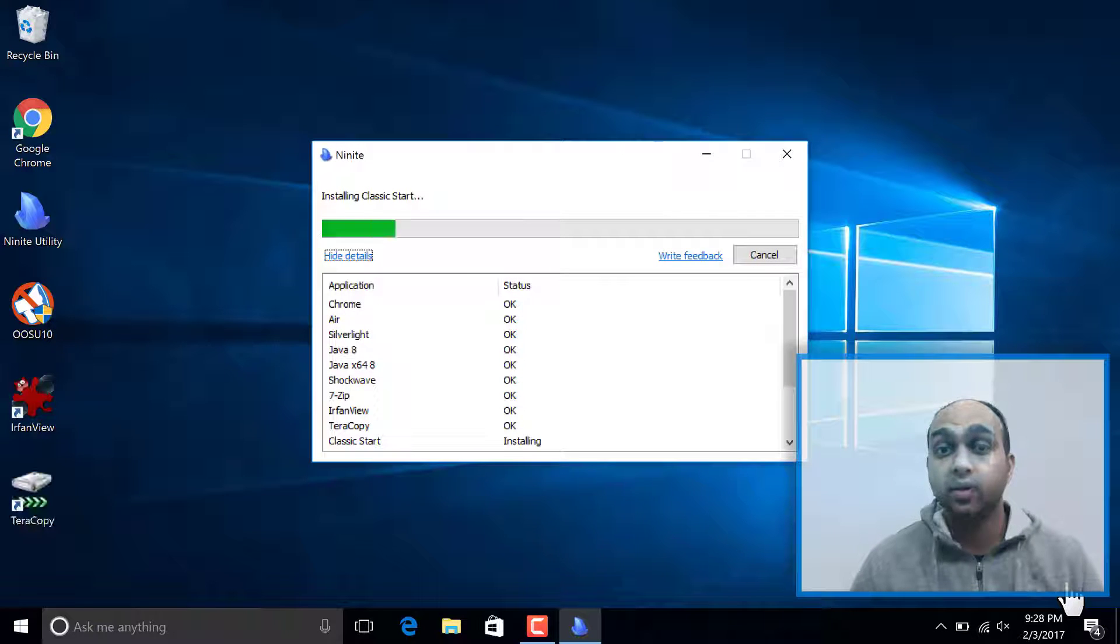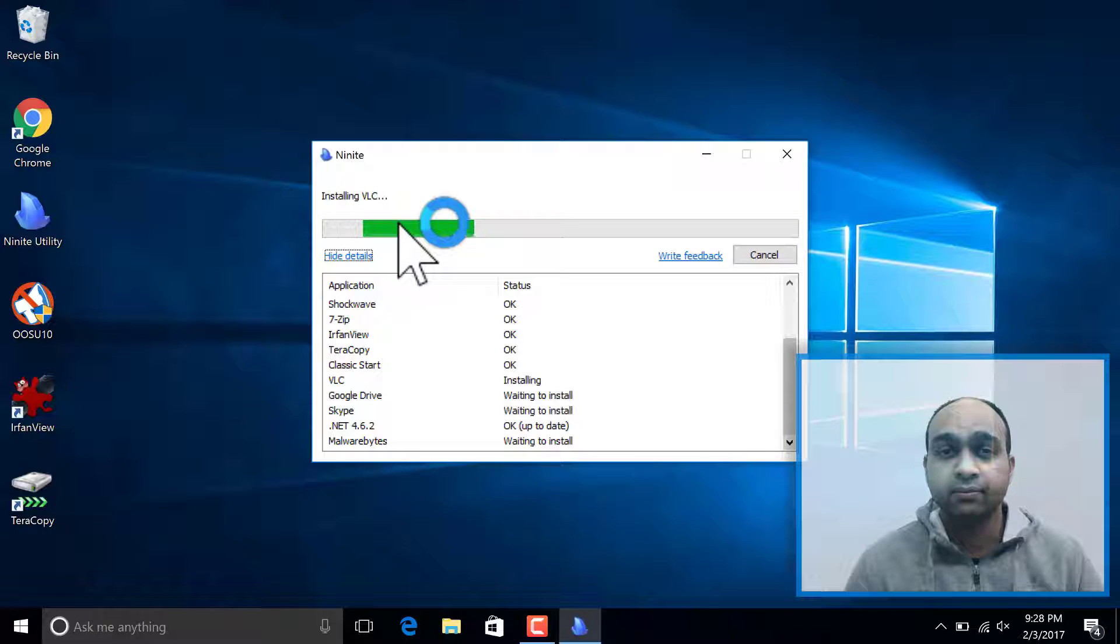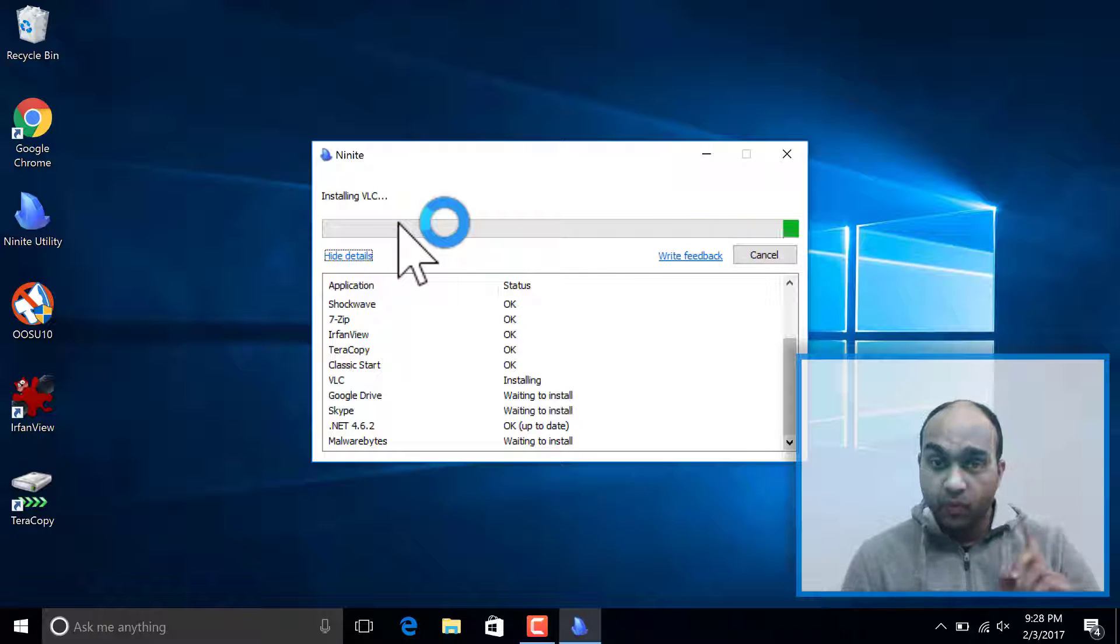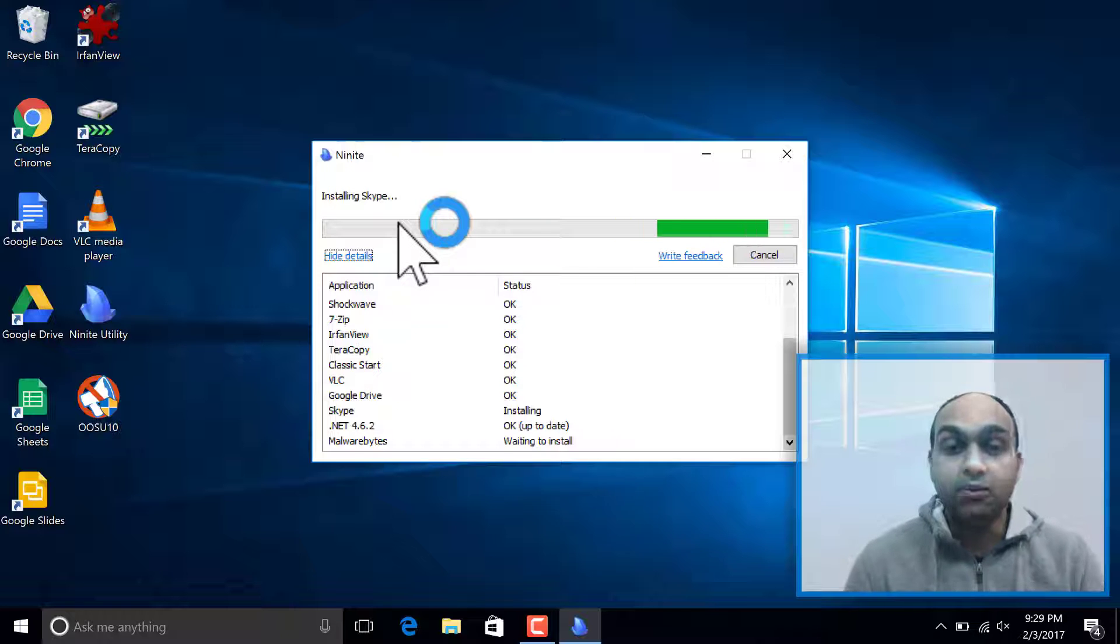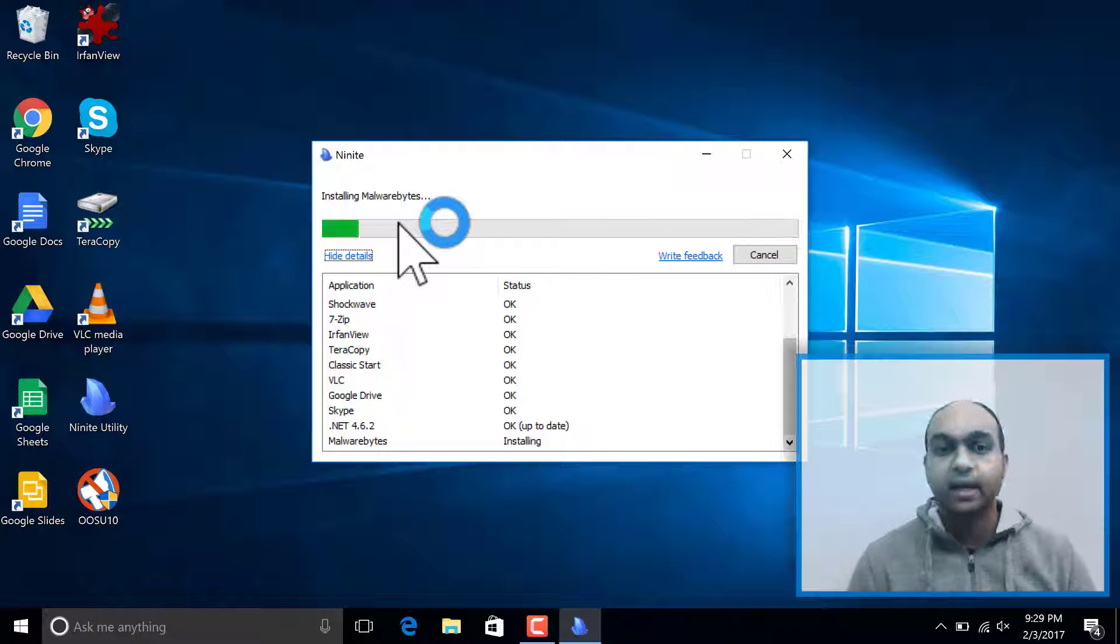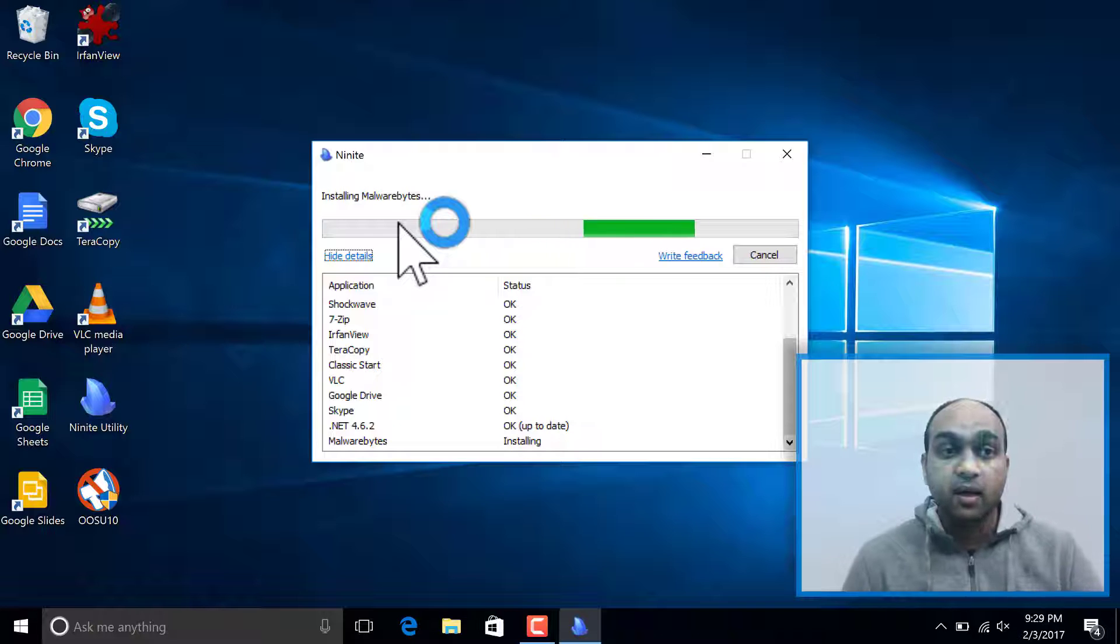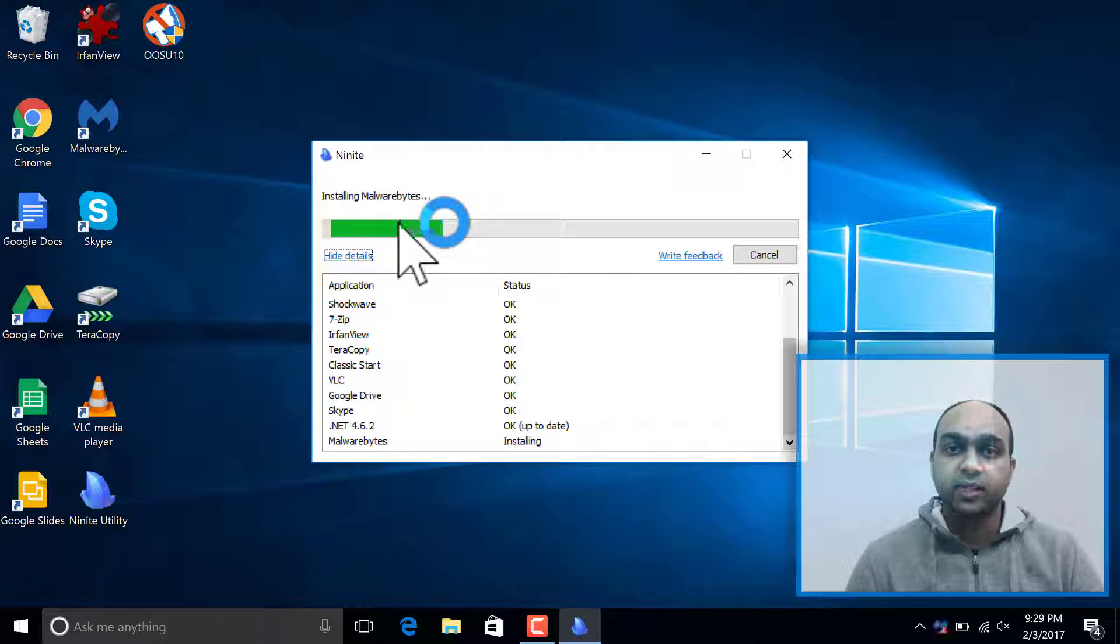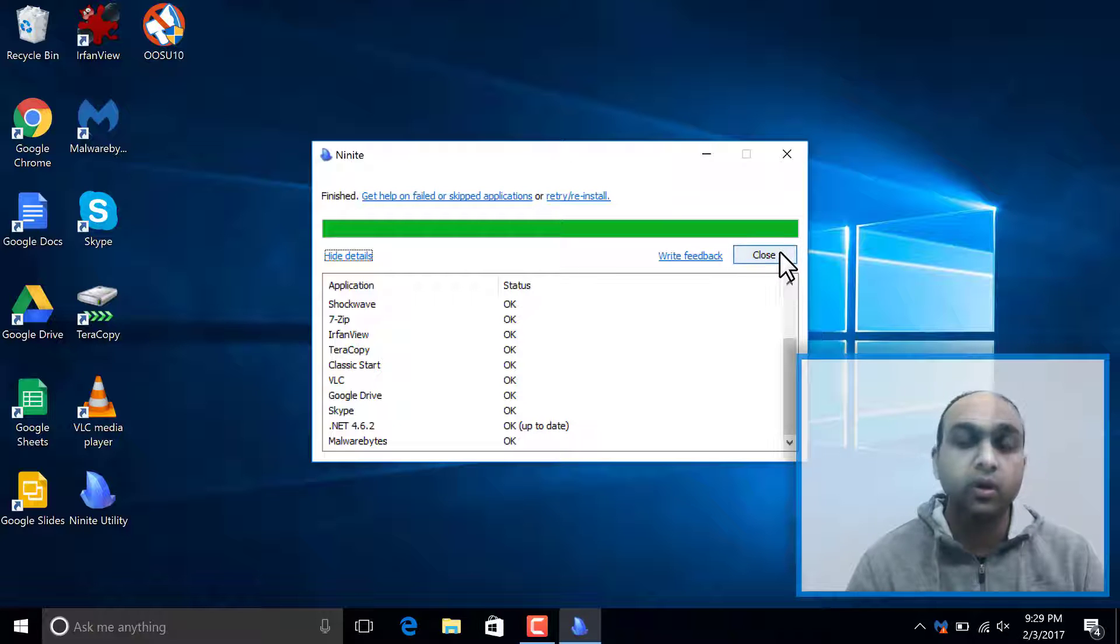It's going pretty fast now because these are small applications. Sometimes you may get a failed, just retry it and sometimes that'll work. Or if there's a problem downloading that application, try another day. When you look at your screen, you'll notice I already have .NET 4.6.2 and it's saying it's up-to-date. So it will check for any applications I already had. You can see all these icons loading on the side. That's Google Drive loading all the different programs. You should now see the Malwarebytes finishing up. There you go. We finished the install. I'm going to close this window.